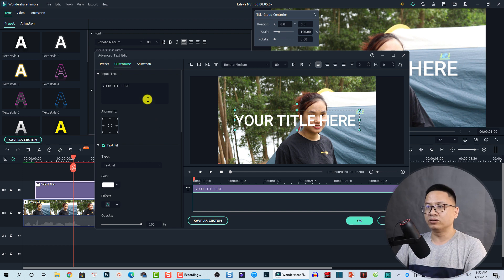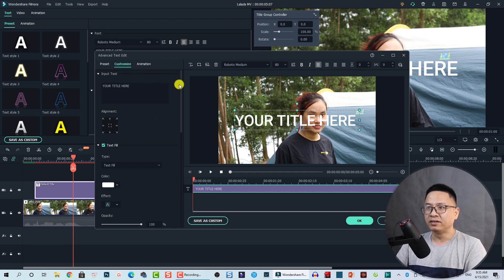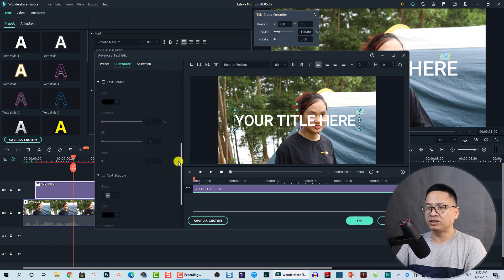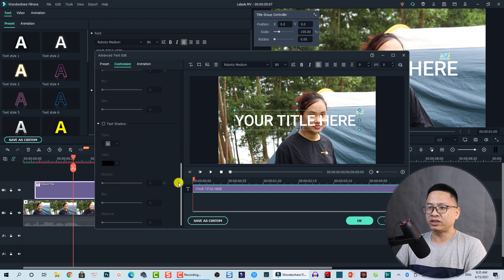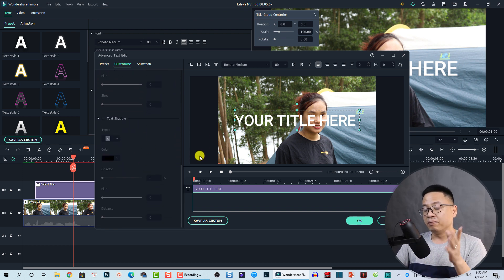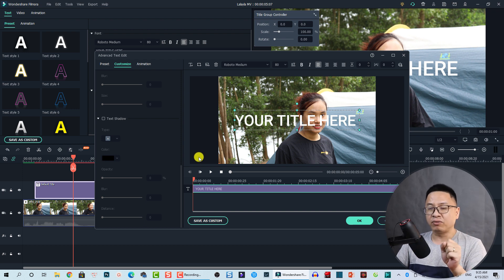In the advanced text editor, you can see on the left side of the window there is a Customize tab where you can adjust the color, text border, and text shadow — everything about the text.